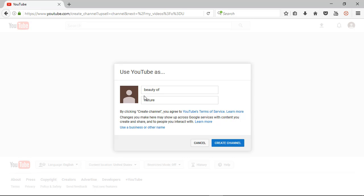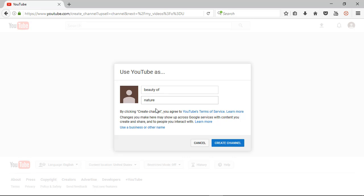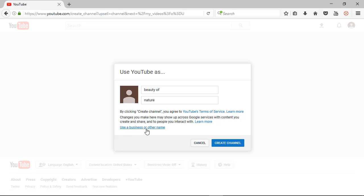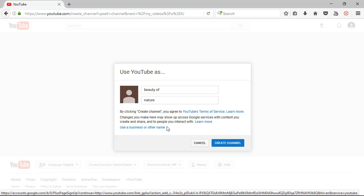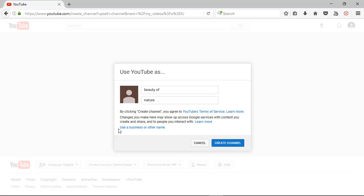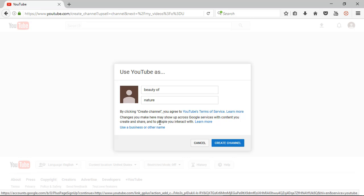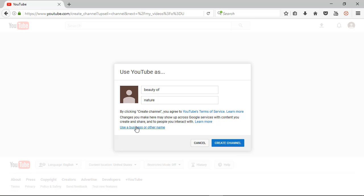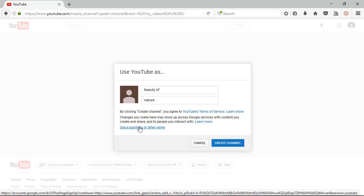So now guys, here showing the default name. If you want to keep your default name, so you need to click here create channel. But if you don't want your default name, you want another name, you need to click here one option: use a business or other name. So I am clicking here.